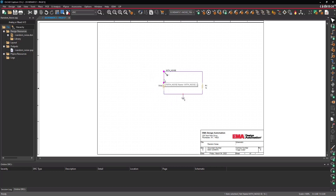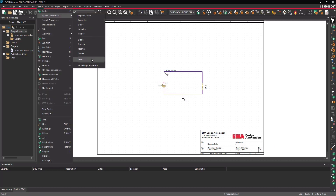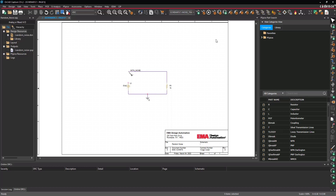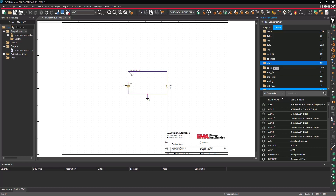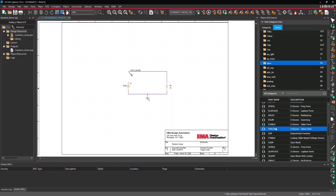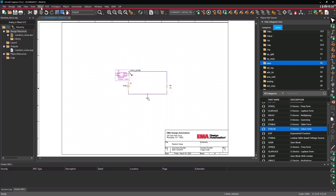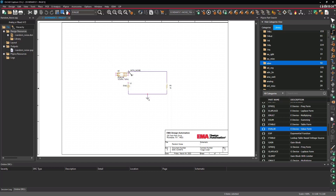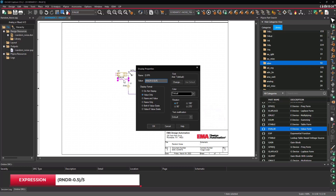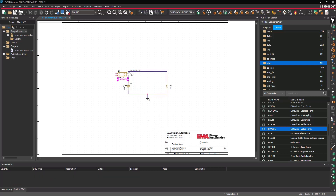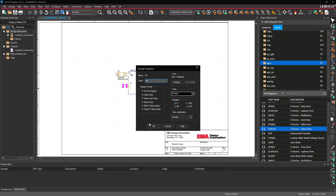Select the wire segment above the source and press Delete on the keyboard. Select Place > PSPICE Component > Search from the menu to open the PSPICE Part Search window. Select the Library tab, then select the folder labeled ABM to view the Analog Behavioral Models. Scroll down and select E value. Double-click the part and click to place it in the schematic. Right-click and select End Mode. Select Place > Wire from the menu. Wire in the new Analog Behavioral Model and press Escape. Double-click the expression in the newly placed symbol to change it. Enter the provided expression for the value and click OK. Double-click the voltage on the DC source, enter 1 volt as the value, and click OK.